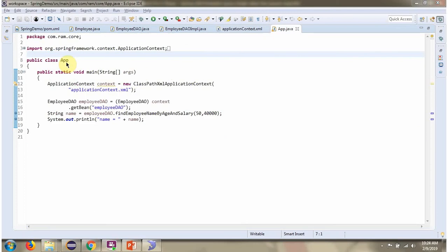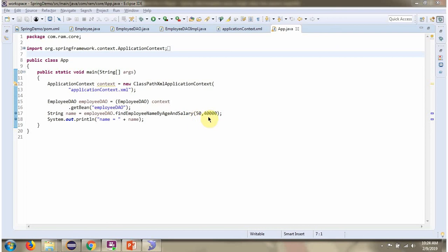Here I have defined the class App. Here I have created an ApplicationContext object by reading the Spring configuration file. Using the getBean method of the ApplicationContext object, I am getting the EmployeeDAO object from the Spring container. Then calling the findEmployeeNameByAgeAndSalary method and passing age as 50 and salary as 40,000. This method returns the name of the employee based on age and salary, and the name I am printing here.